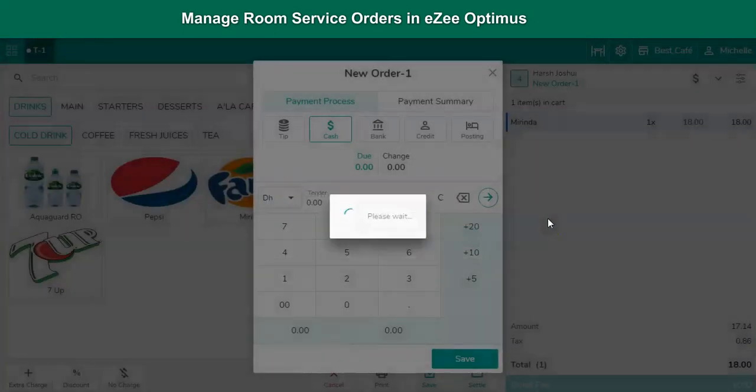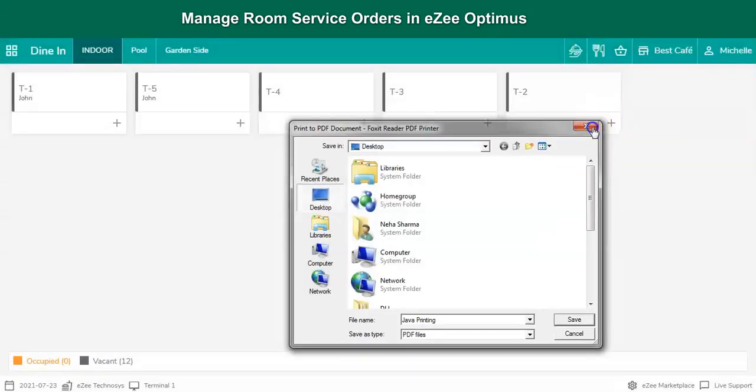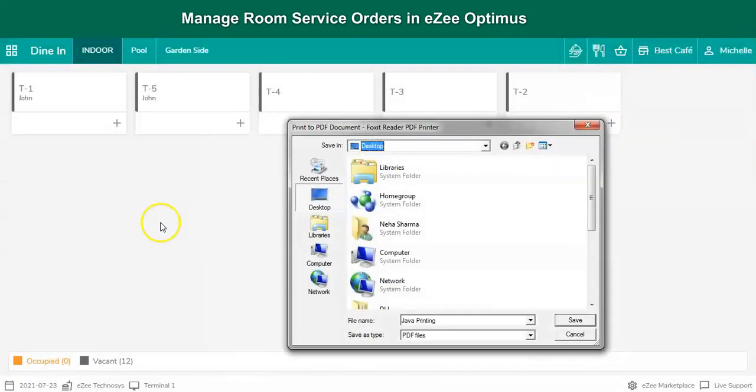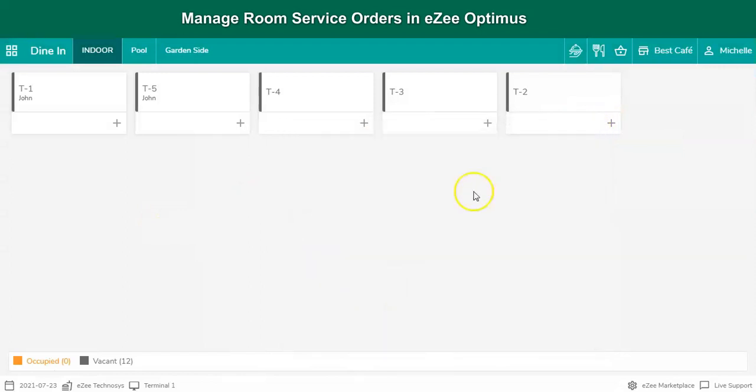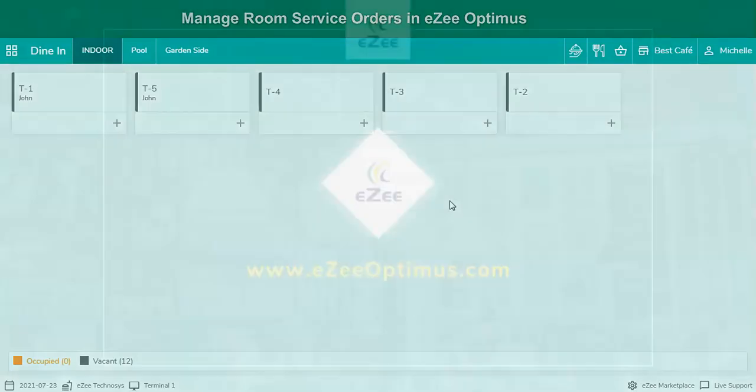These are all the steps to manage room service orders. Thank you for watching the video. If you have any queries or feedback, please write an email to cm@eztechnosis.com, or contact us on 24-7 live chat support.